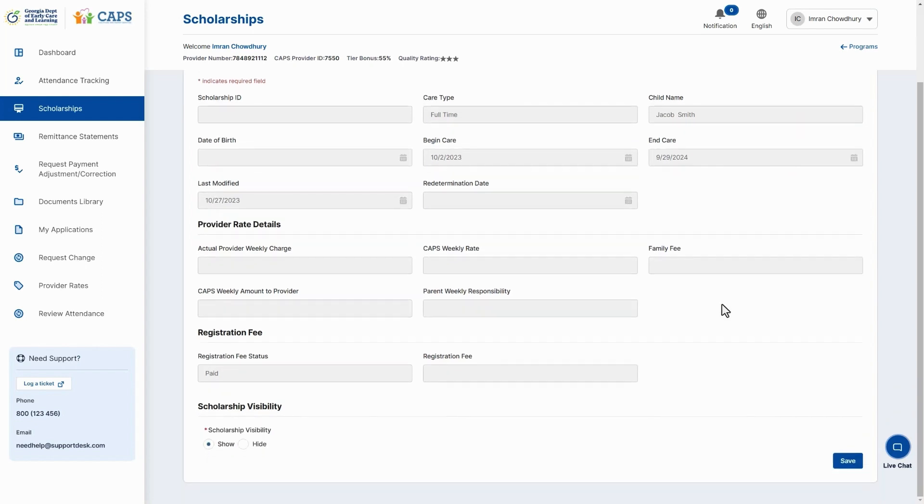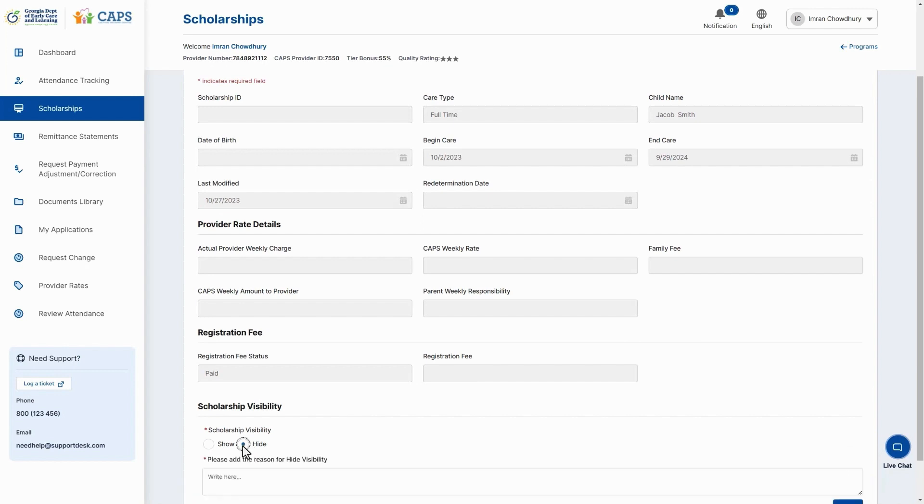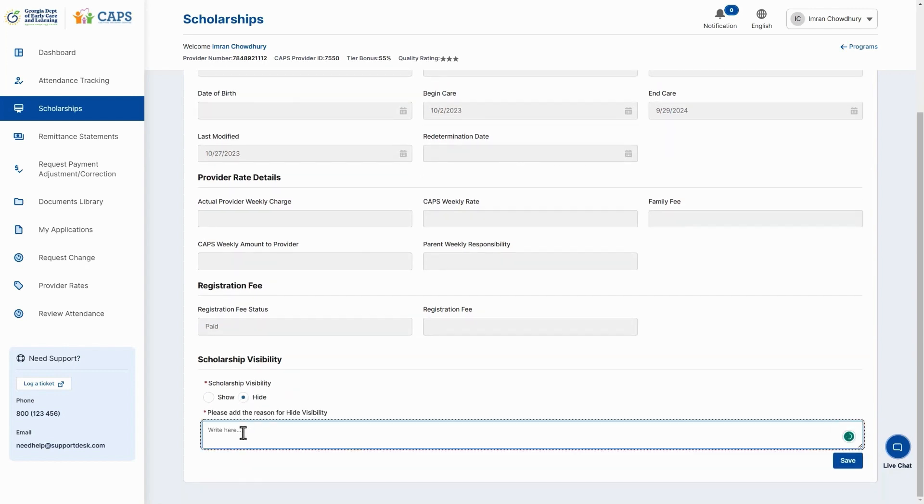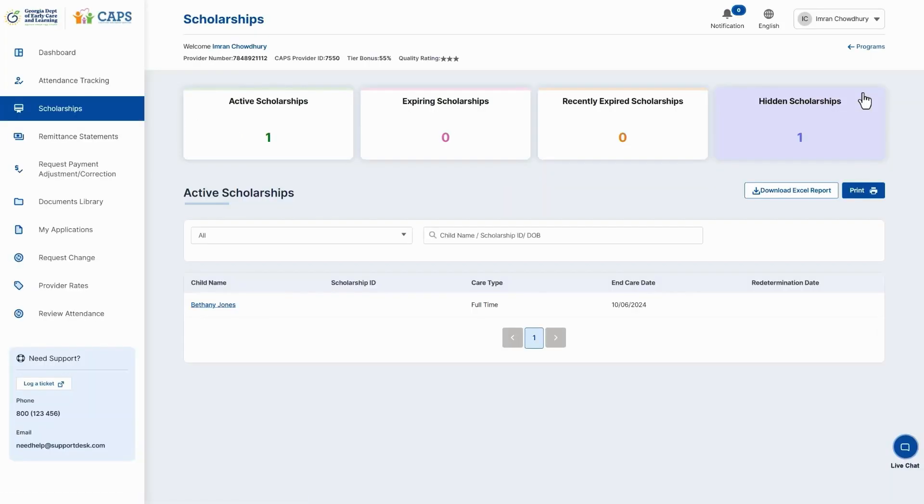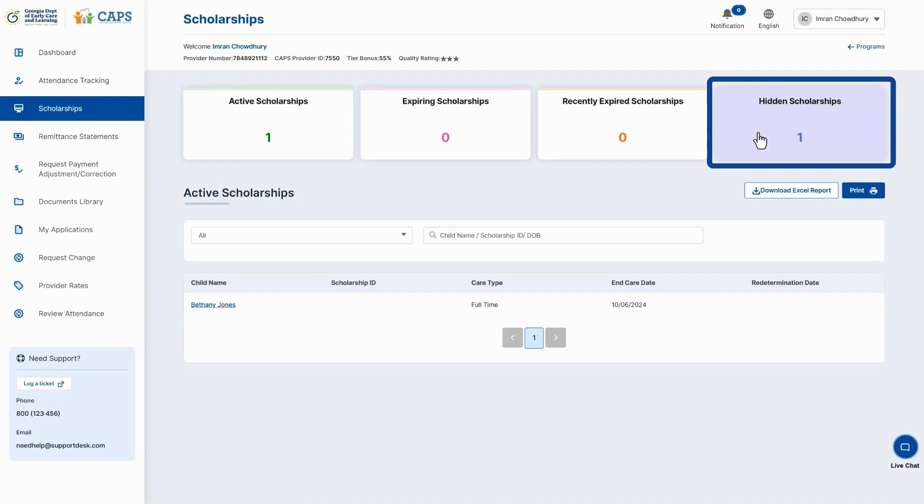Then select Hide and enter the reason for hiding it. This scholarship will now be listed under the Hidden Scholarships tile. This concludes the scholarships video tutorial. Thank you for watching.